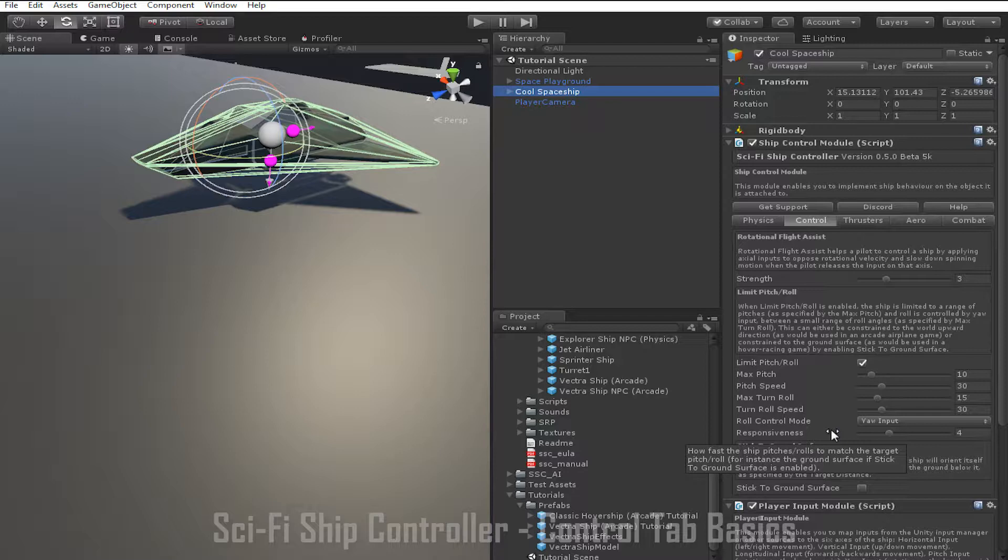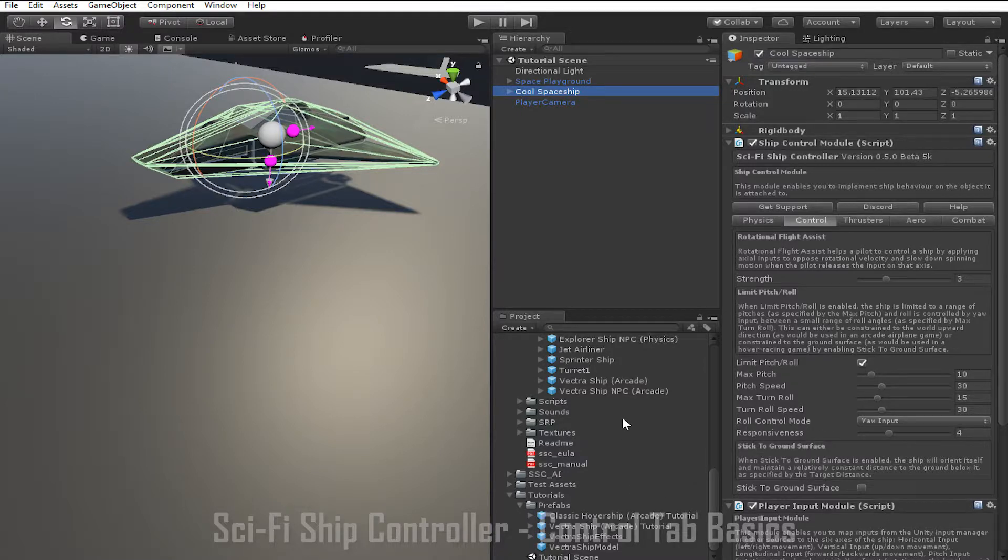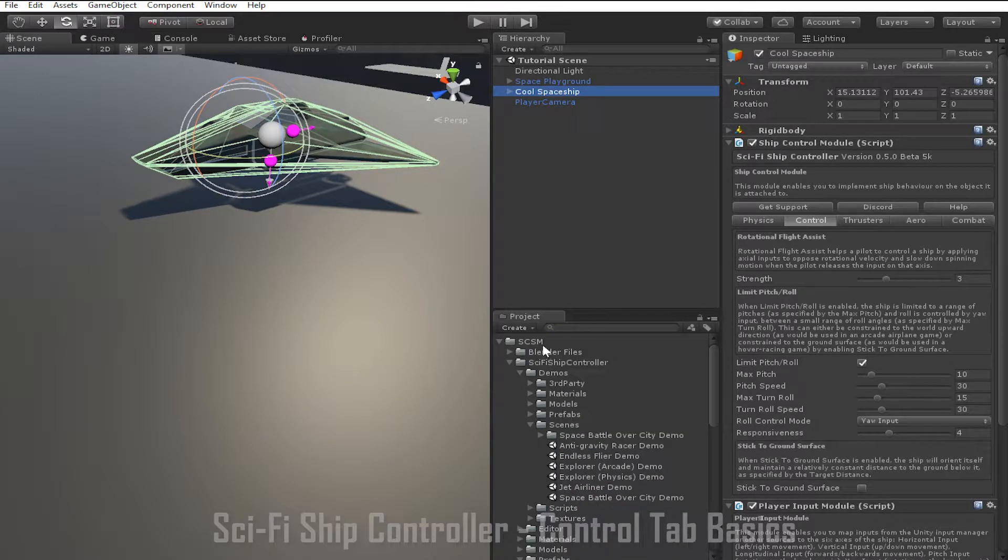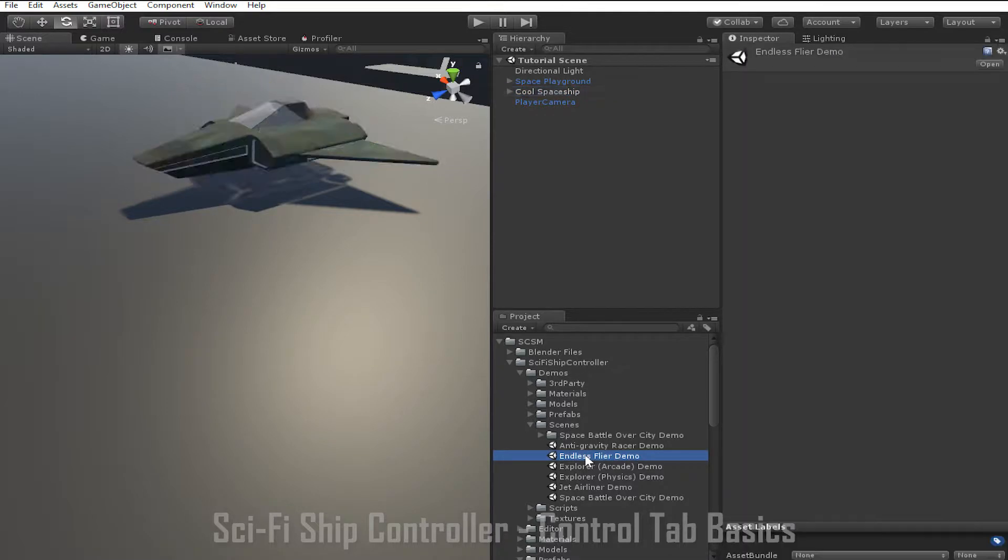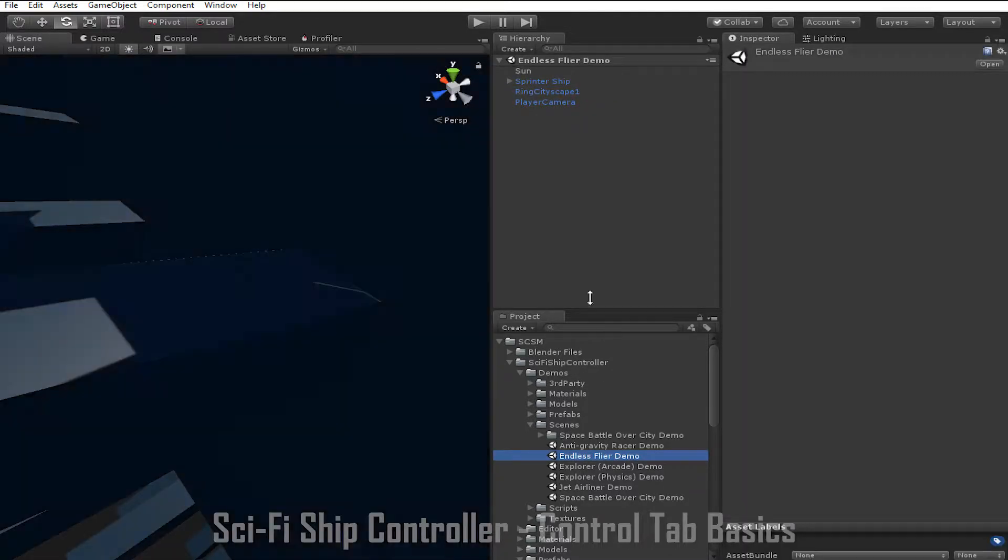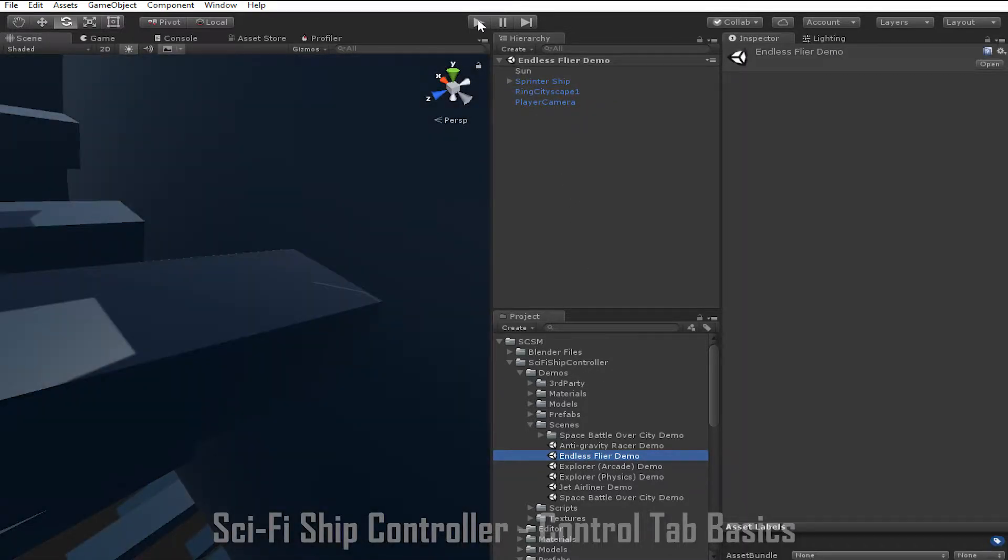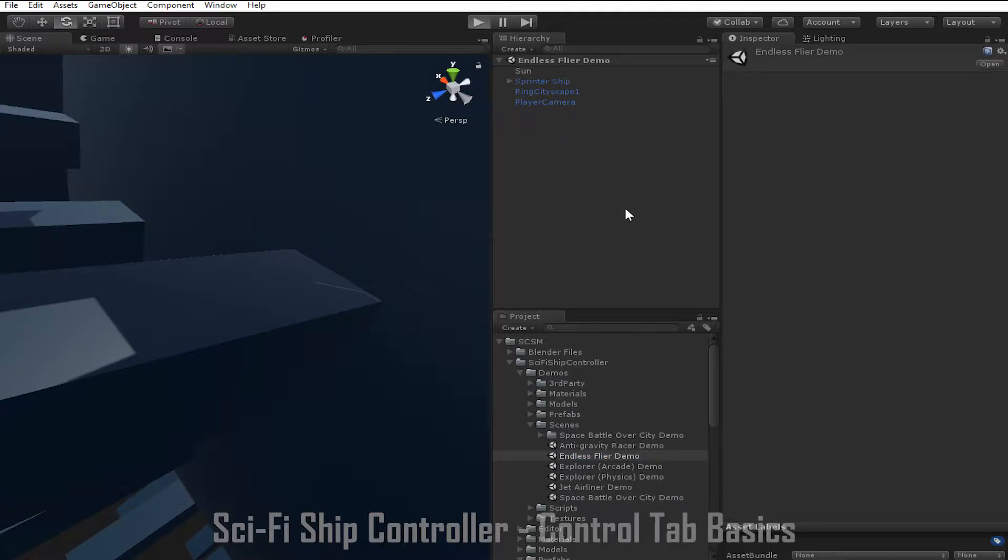You can see an example of this in the endless fly demo by going to SCSM, sci-fi ship controller, demos, scenes, then clicking the endless flyer demo. Going into play mode,